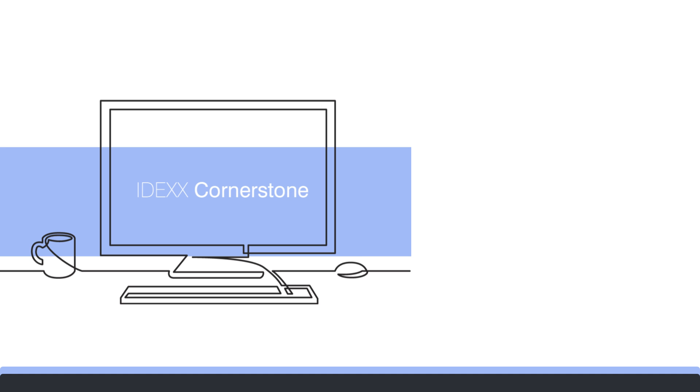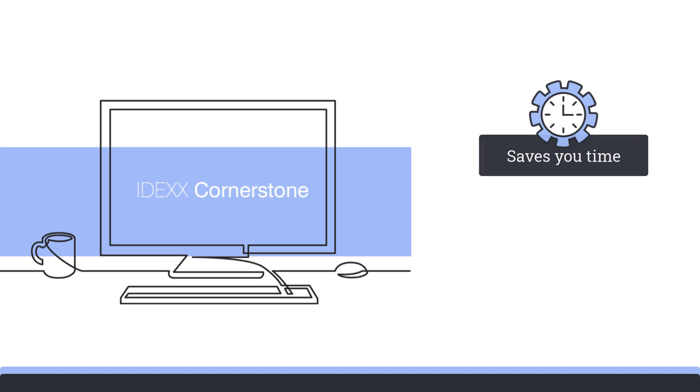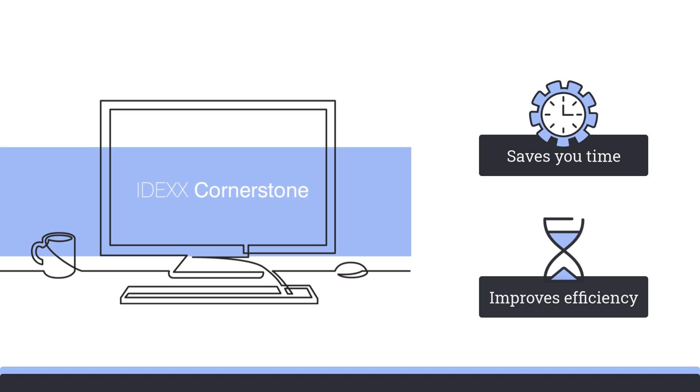Cornerstone is full of enhancements that save you time with fewer clicks and improved efficiency. Let's check out the top seven improvements to Cornerstone's navigation.